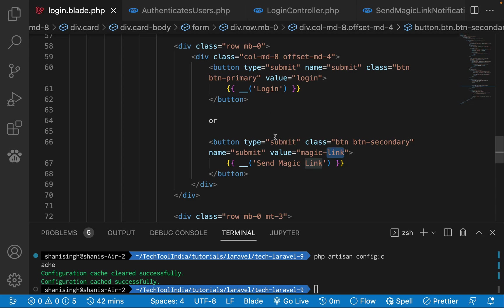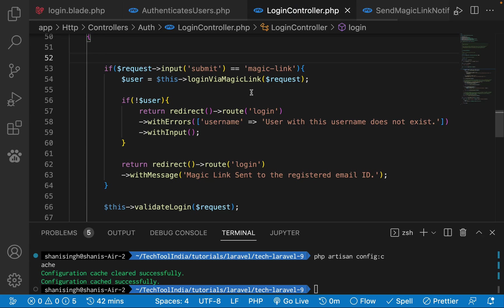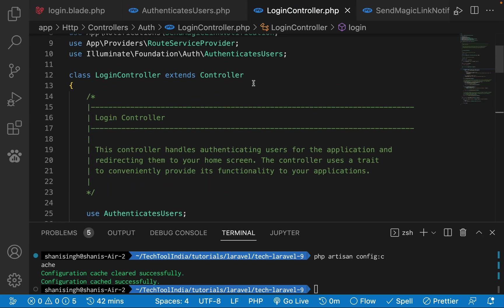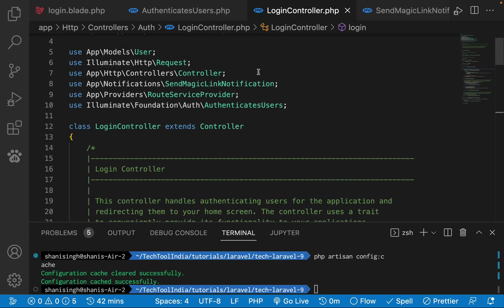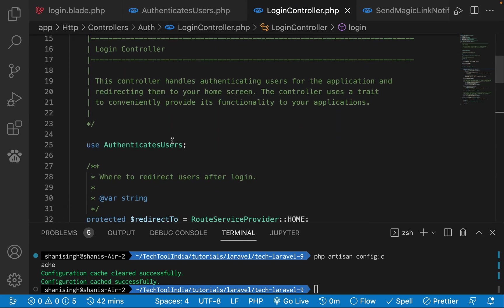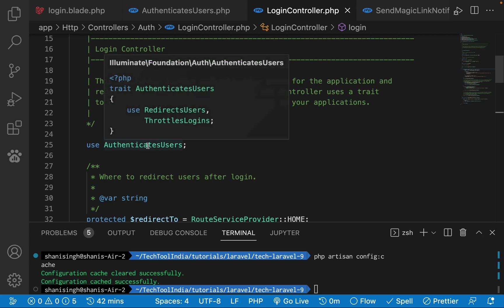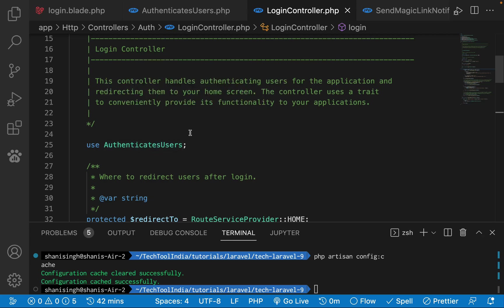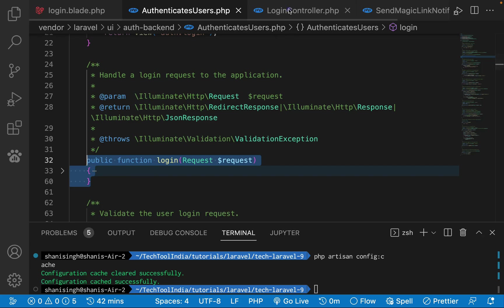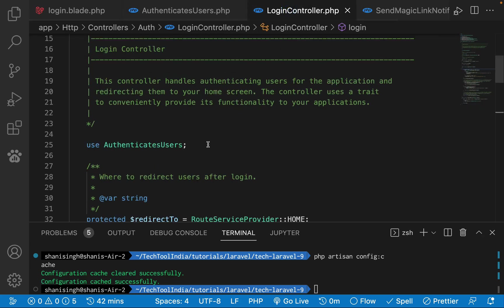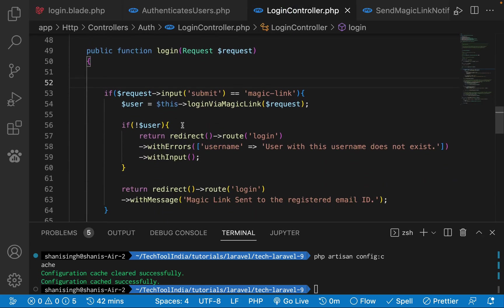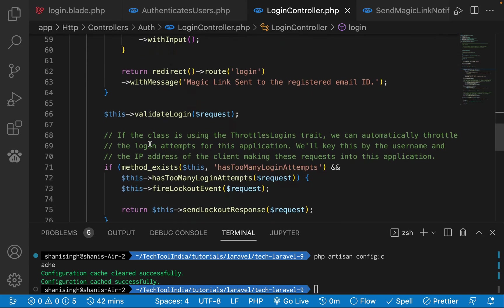Based on this, we can modify our login function. Let's go into the login controller. In the login controller you see we are using authenticates user trait. Traits functionality is like you can override any of the trait's functions. If you look at the trait, we have this login function. So I'll just simply copy it and put it in the login controller.